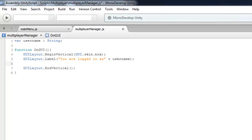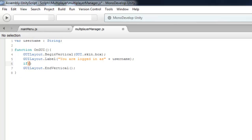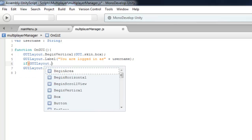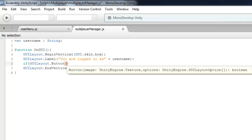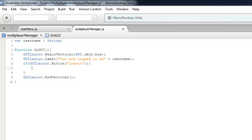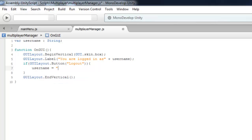Let's create a logout button. If GUILayout.Button logout is clicked, set the username to empty.